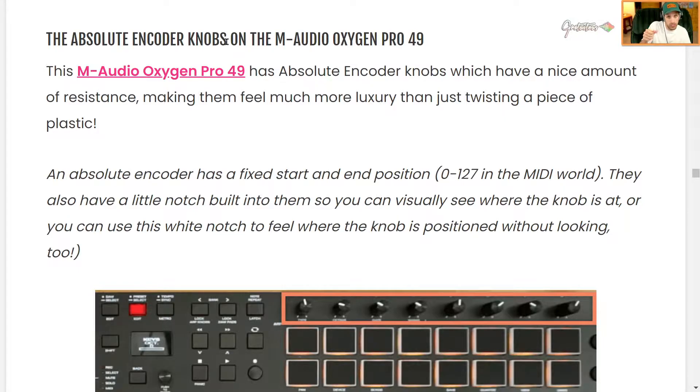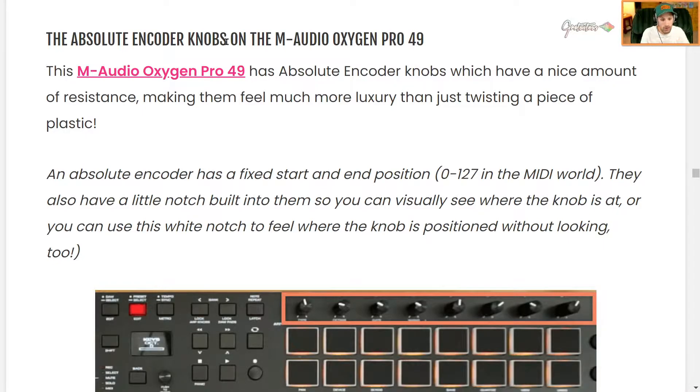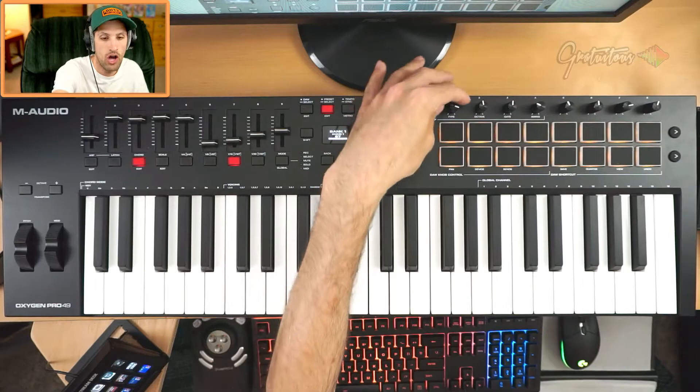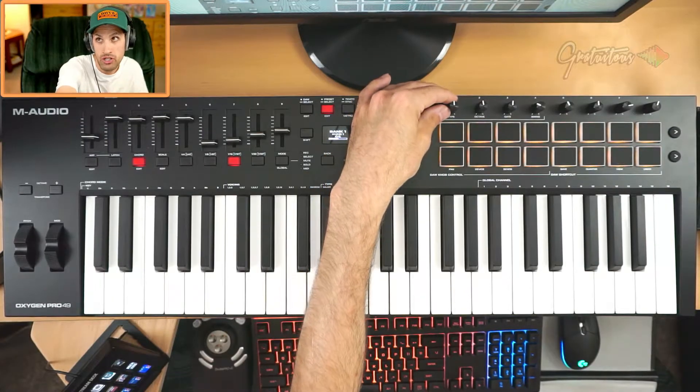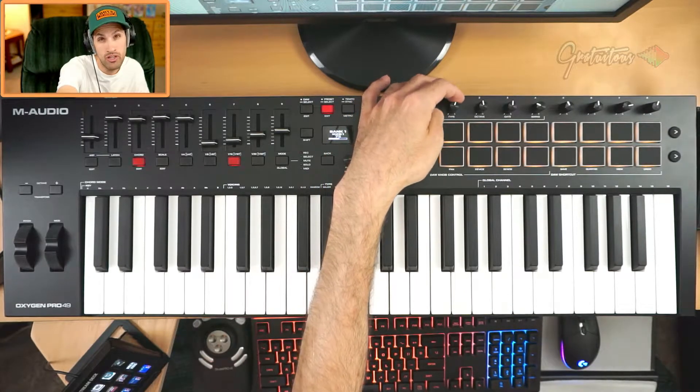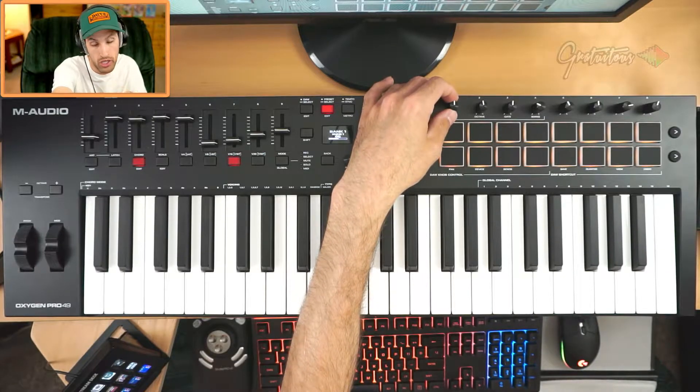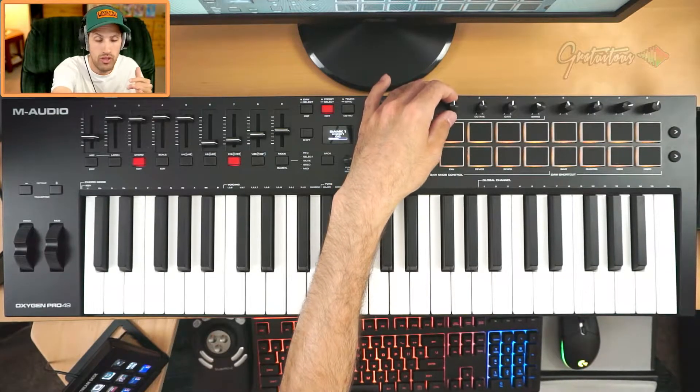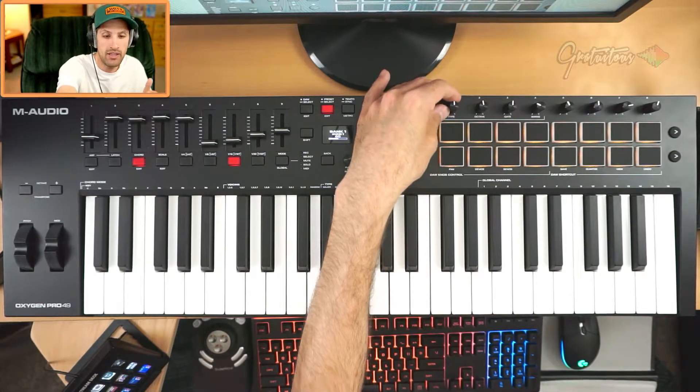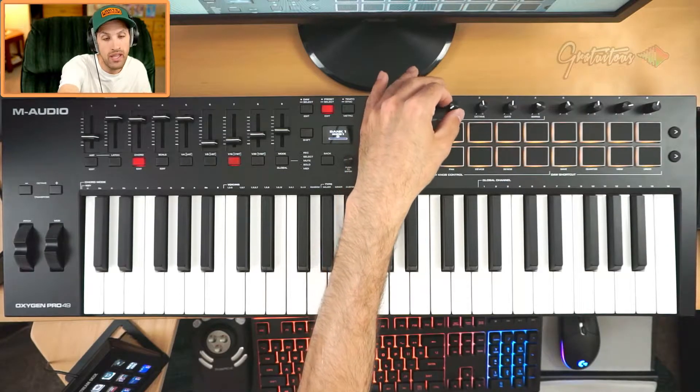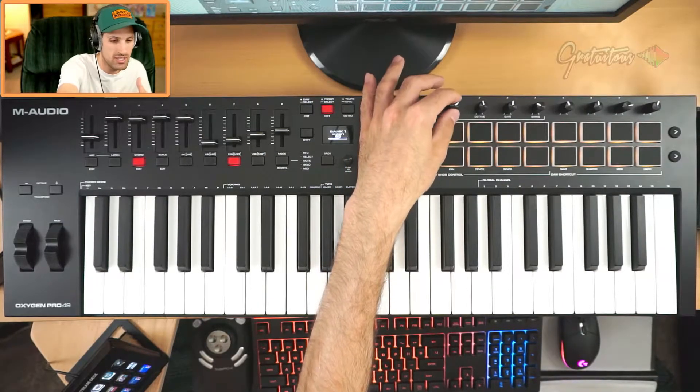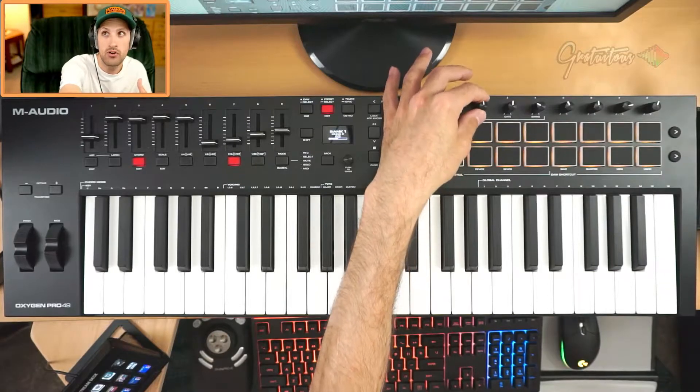These ones are absolute encoders, and what I learned about them is they have their little notch on there. It can be used as a visual to see where you are, you can also feel it, and it lets you know where you are without looking. These knobs themselves have a really good weight to them, with a nice resistance making it feel more luxury.